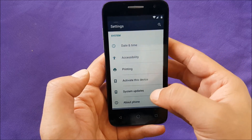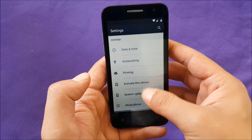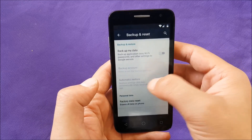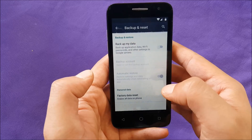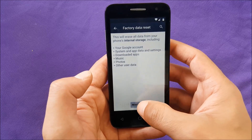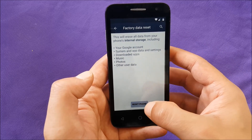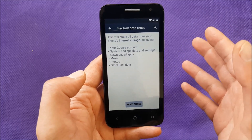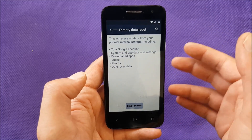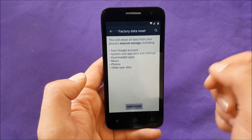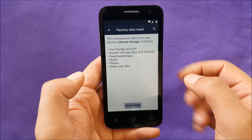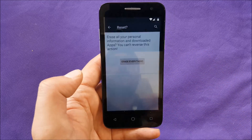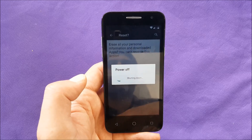Then you have to go to 'Backup and Reset' and then 'Factory Data Reset'. After that, just hit 'Reset the Phone'. If you do this process, you should be able to bypass Google. What we're gonna do now is factory reset the phone, and we're gonna skip ahead because it takes a lot of time.